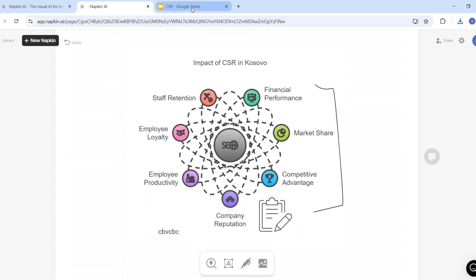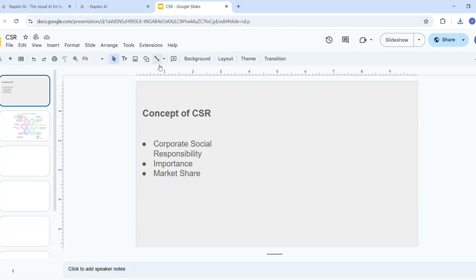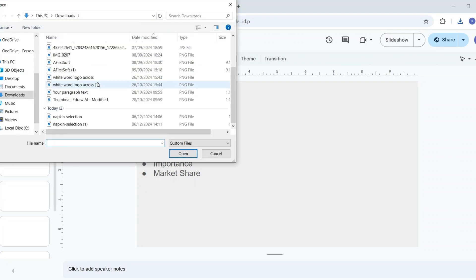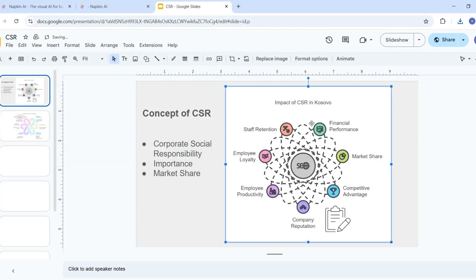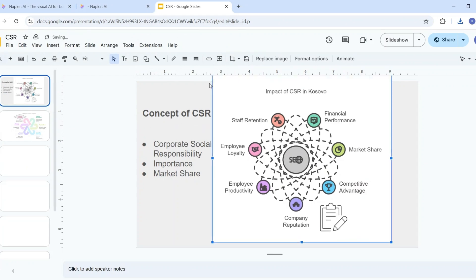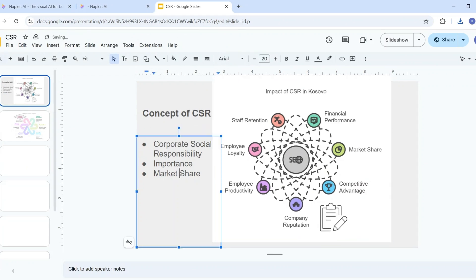I'll open Google Slides and add this visual. I'll select the image option and then select this visual. Here you can see the same visual is available in my presentation, and now I can customize it and use it.